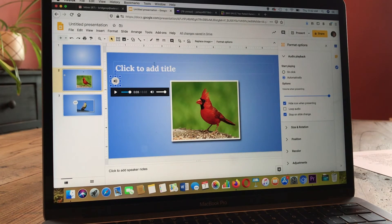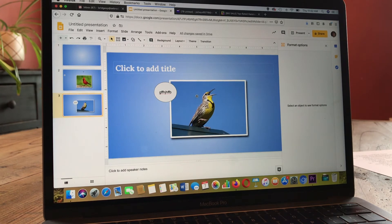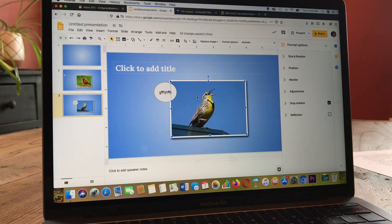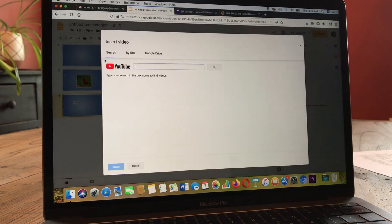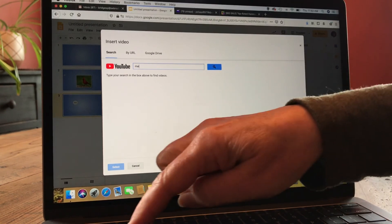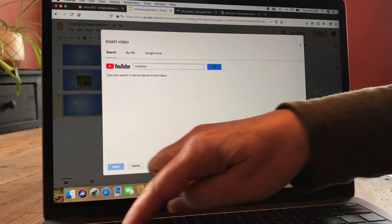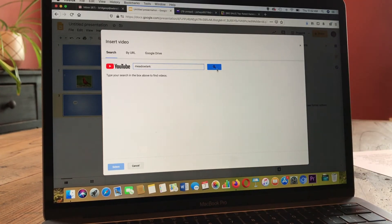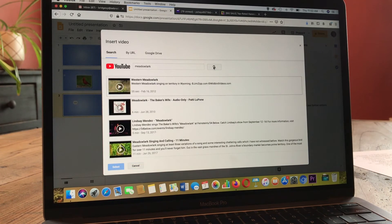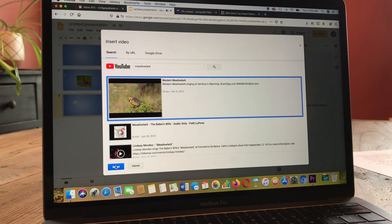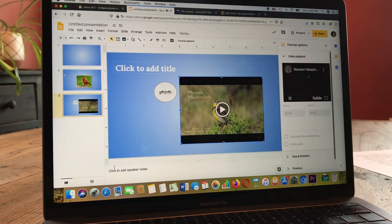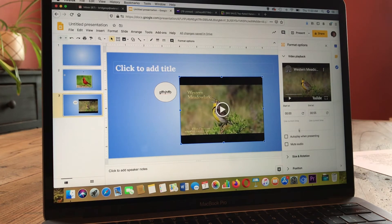Other than audio files, you can also insert video files. So if we go back to our meadowlark slide, let's say we want not just a picture of a meadowlark but an actual video. So I'm going to delete this one and go to Insert and choose Video this time. I automatically get this YouTube search bar. I'll type in 'meadowlark' and hit search. Here I have a video of the Western Meadowlark. I'll click on this first one, hit the select button, and it inserts the video for you. Over here you can format that video.